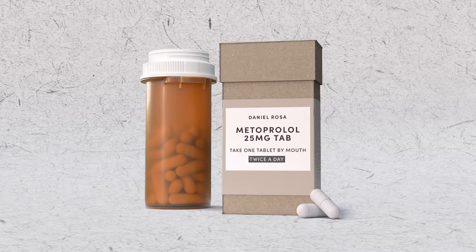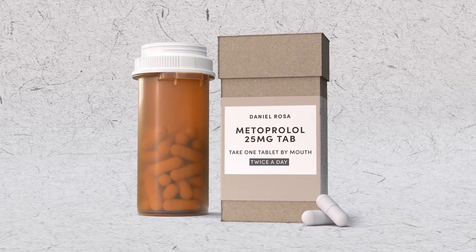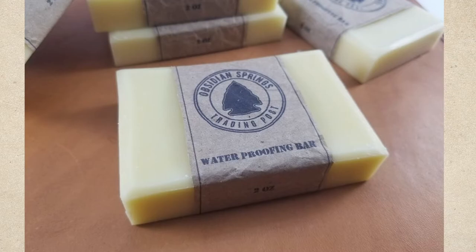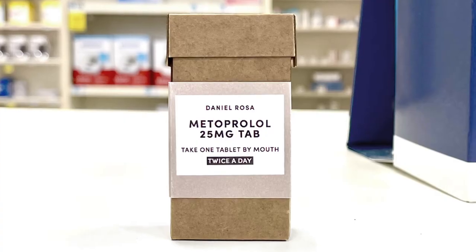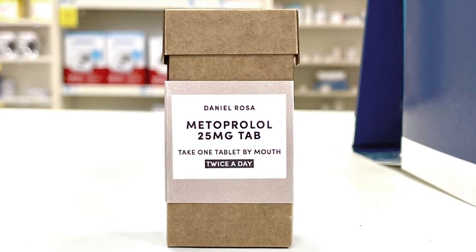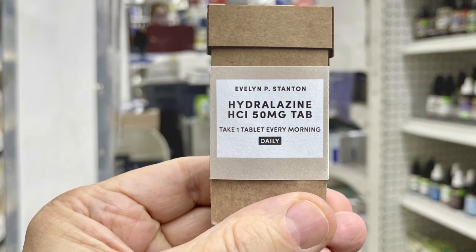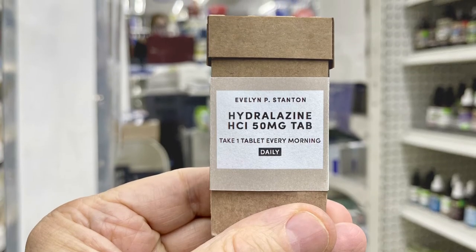We almost gave up on water-resistant coatings until we discovered the wonders of beeswax. Now we've produced bottles for trial in independent pharmacies with a limited budget. But we're hoping to scale up and get them in the big pharmacies soon.